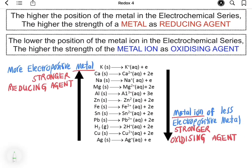Generally, metals are good electron donors and therefore metals are good reducing agents. However, different metals have different strengths as reducing agents. The strength of metals as reducing agents can be compared using the electrochemical series, which lists metals according to their electropositivity.